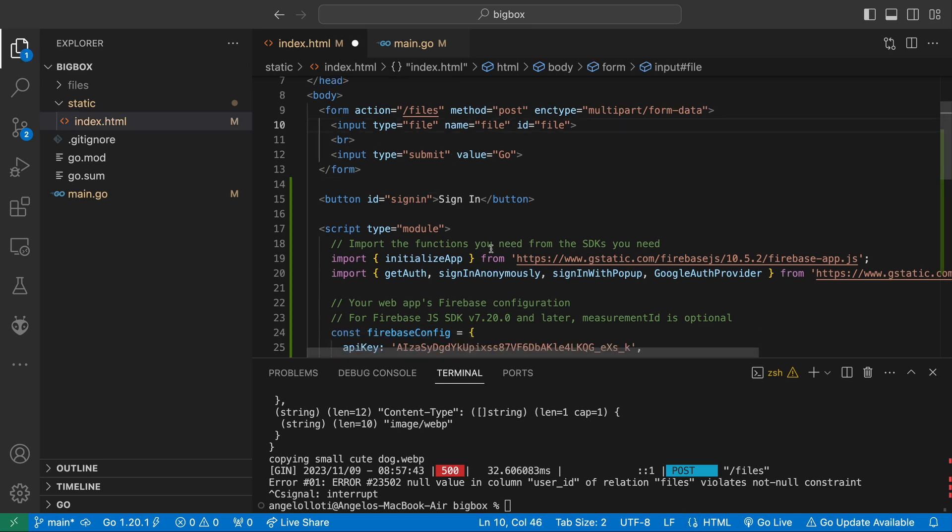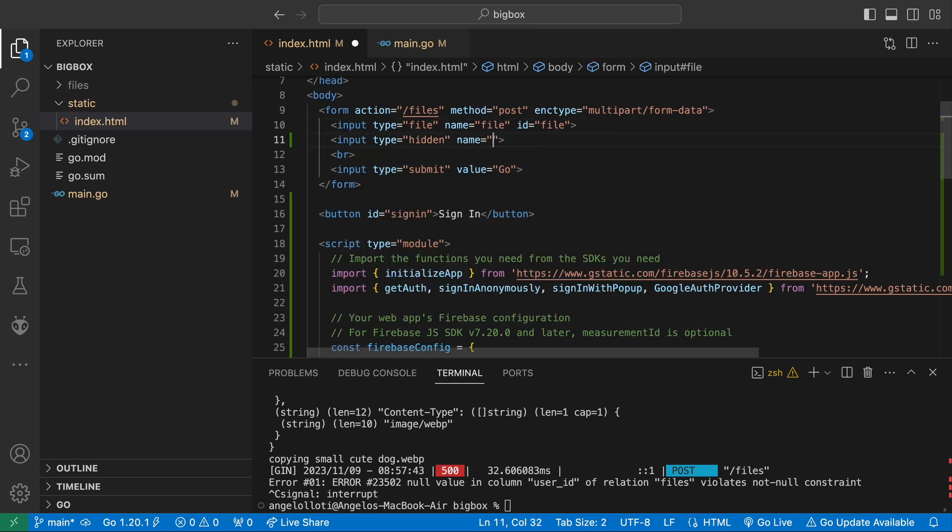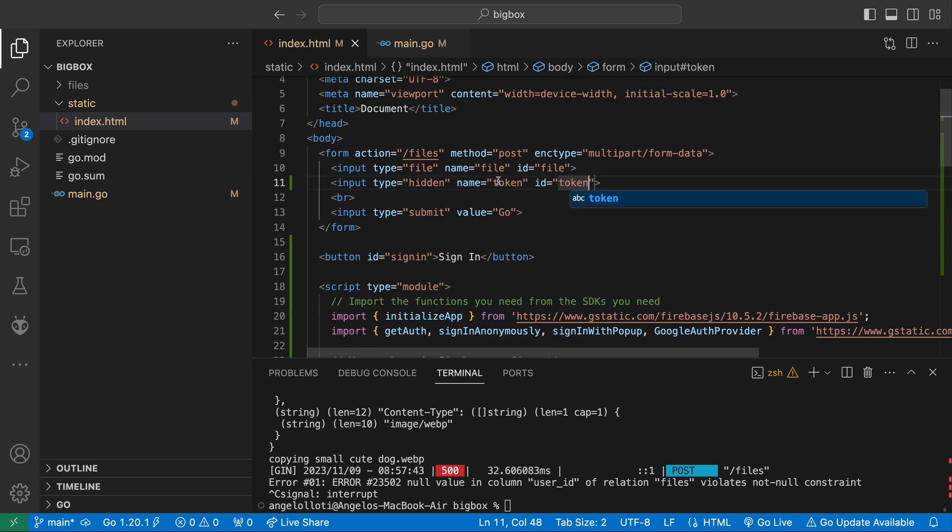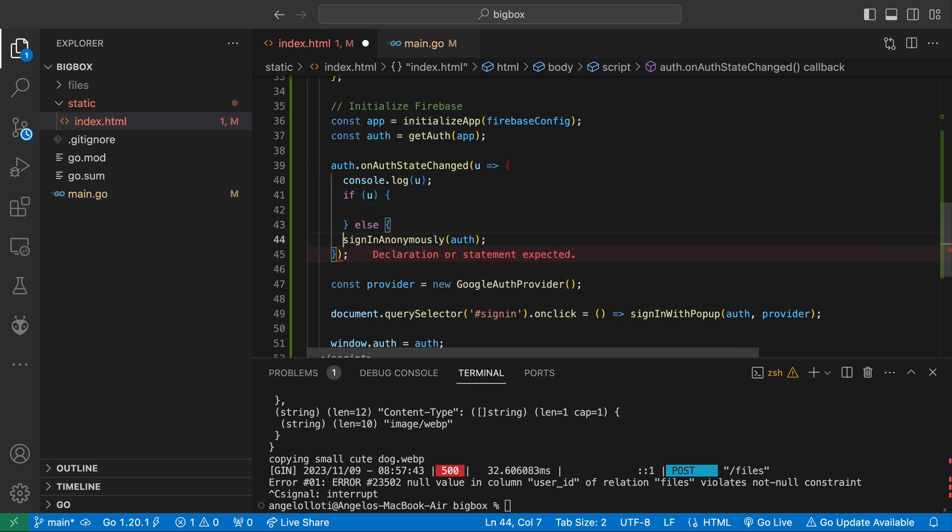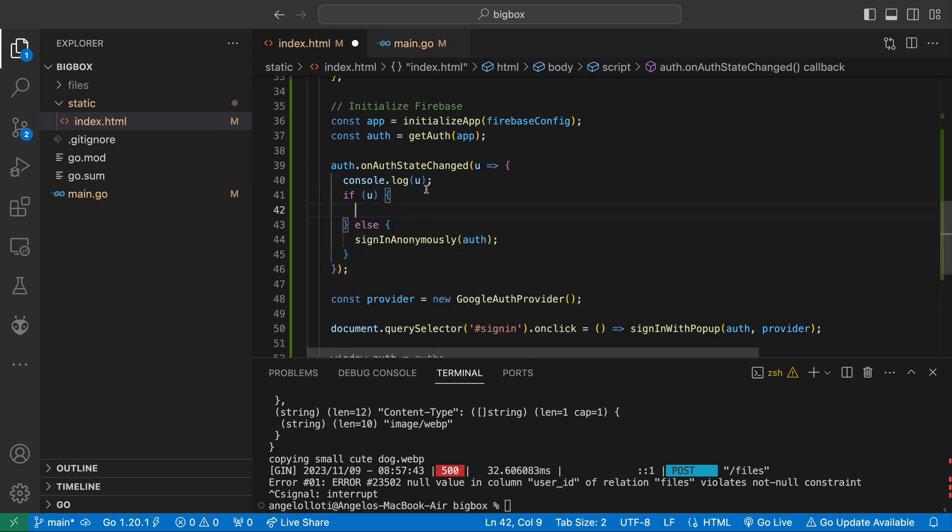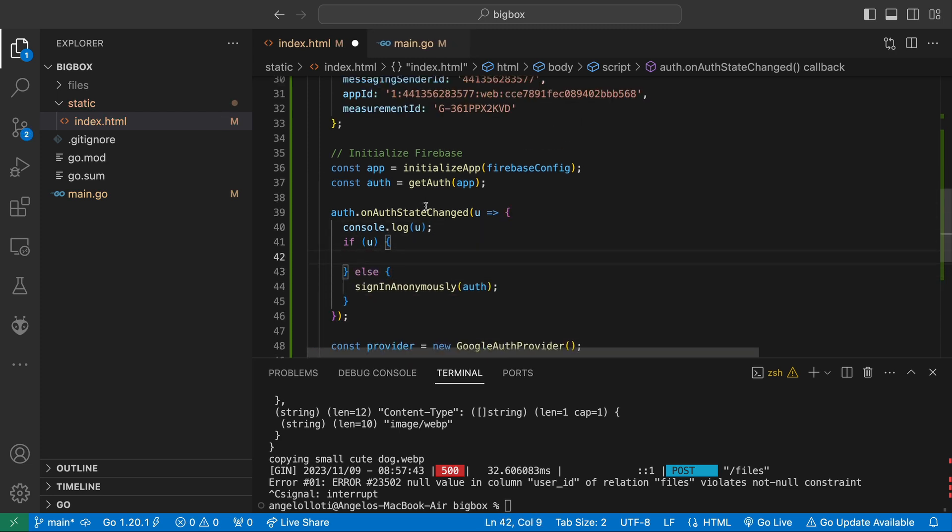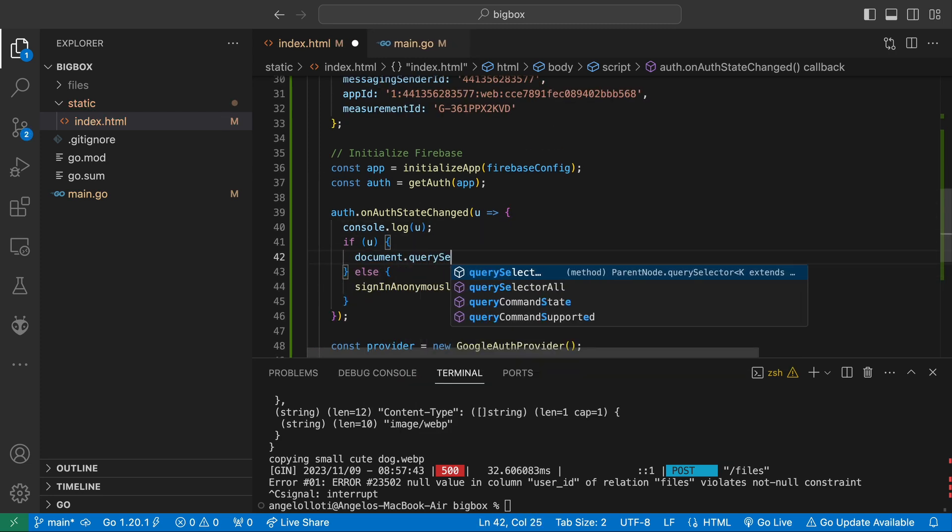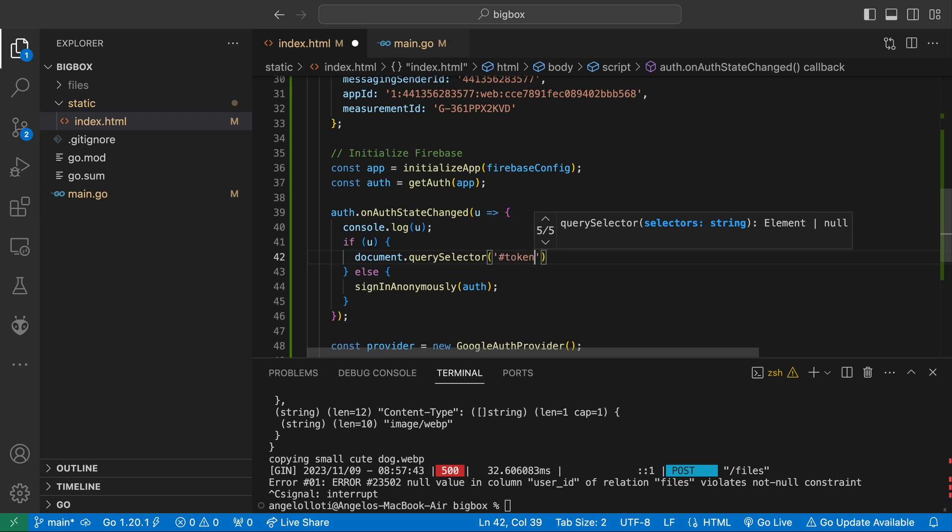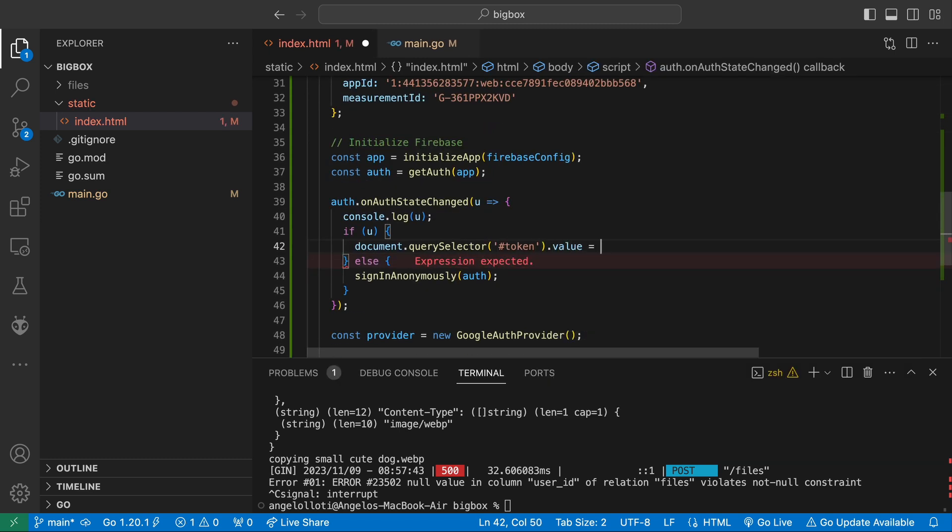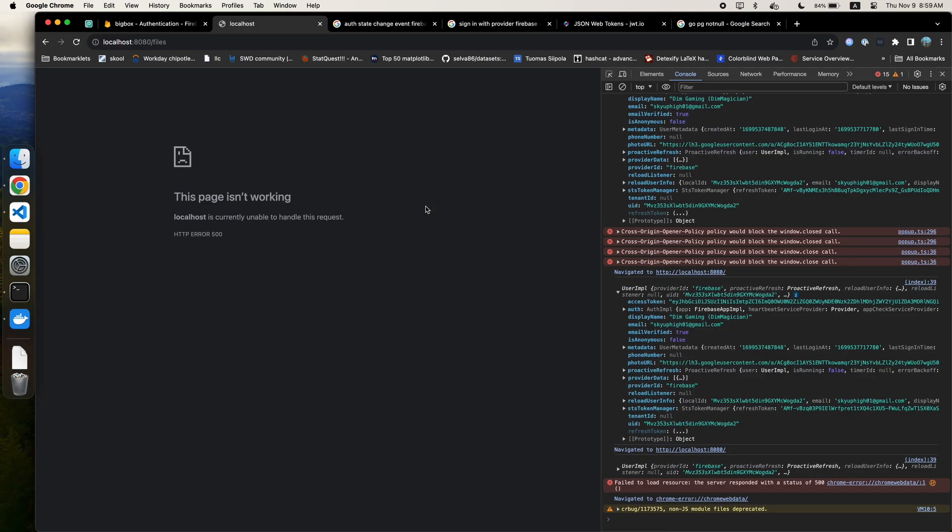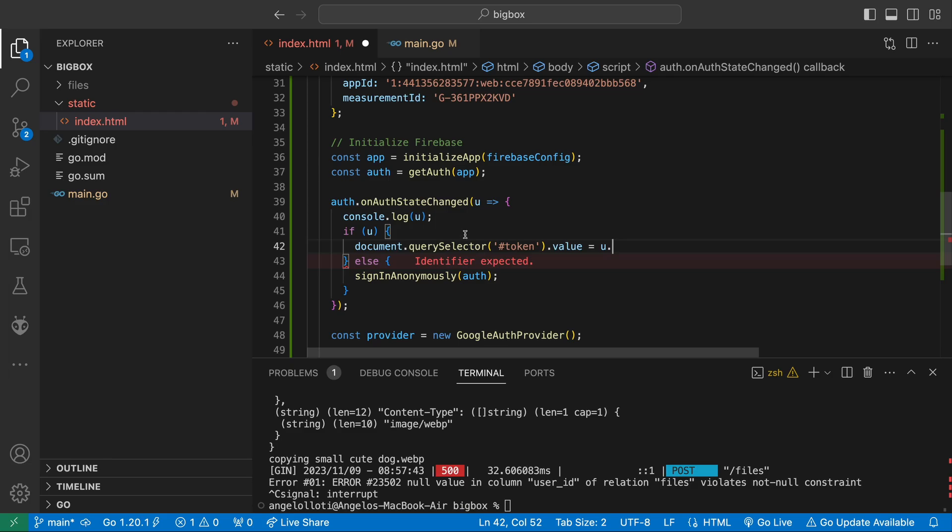Here we're going to add a hidden form field called token. We want to send the server our access token, but it's not something the user enters. This is why we use a hidden form field. Let's give it an ID of token as well so it's easy to reference. Heading over to our callback function in on auth state changed, let's update the value of that field whenever there is a user access token.